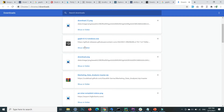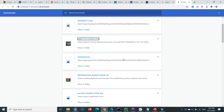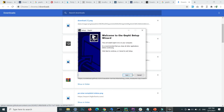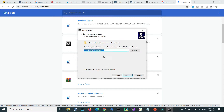Once everything is completed, click on the .exe file and click on Run. Then press Next, accept the agreement.